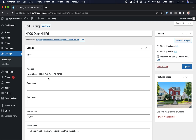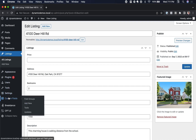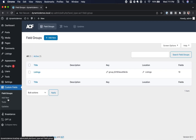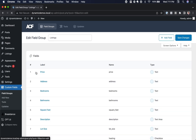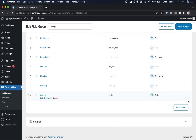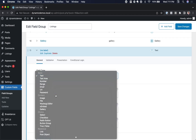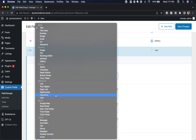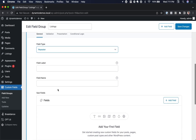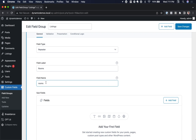First, we're going to add the Rooms Repeater Field to our Listings Field Group. We'll go to Advanced Custom Fields, then Field Groups, then the Listings Field Group, and add a new field. Click Add Field, choose Field Type Repeater — it's under Layout — and we're going to call this Rooms. The field name will be Rooms.